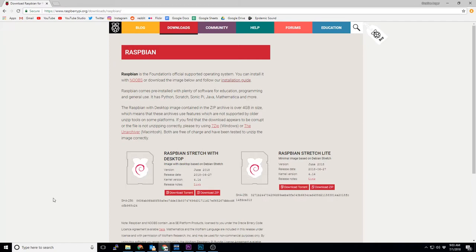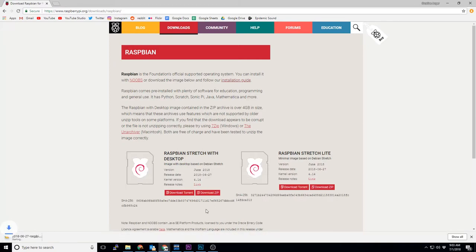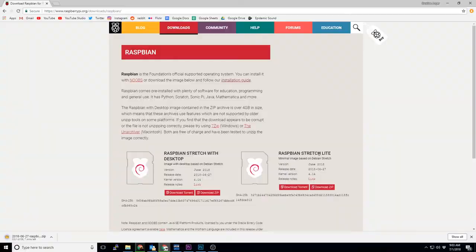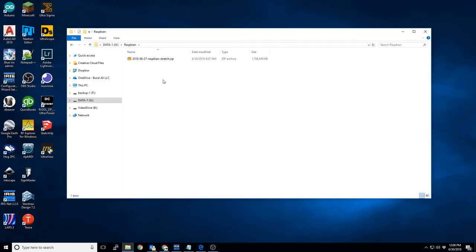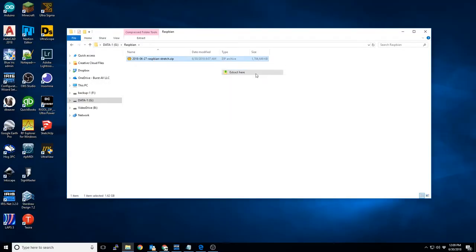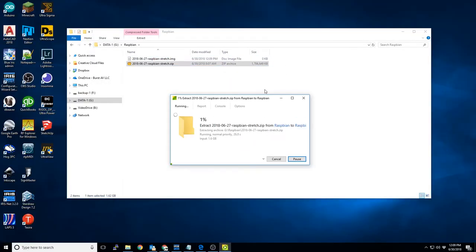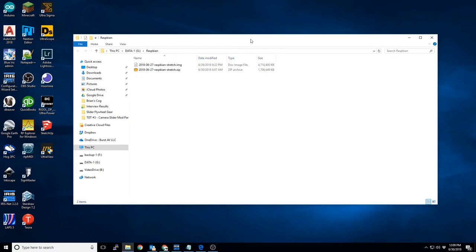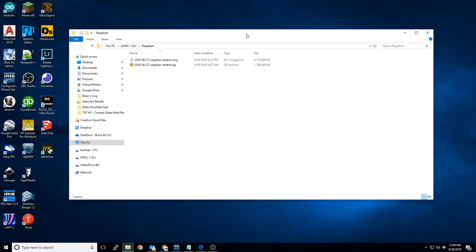For the purposes of this video, I'll be using the Raspbian Stretch with desktop installer since I plan to use the same installation in the future for other video tutorials. I've already downloaded this file for the sake of saving some time. I'll extract the file, which leaves us with an operating system image.